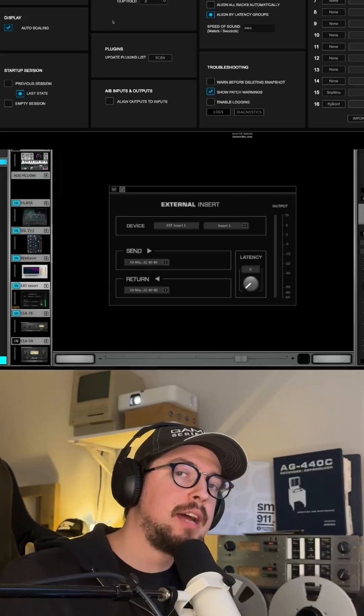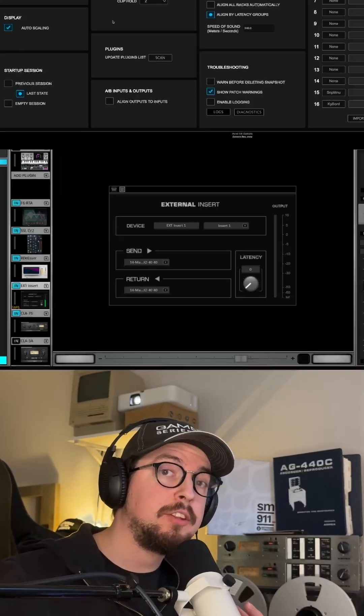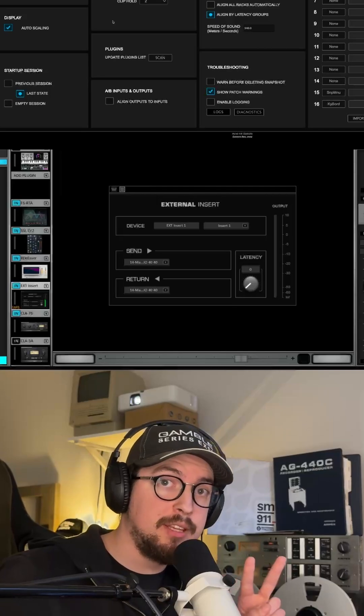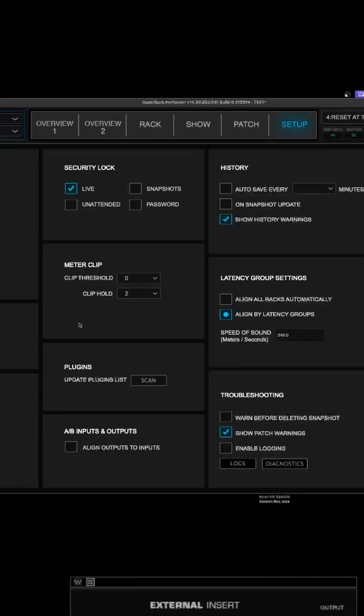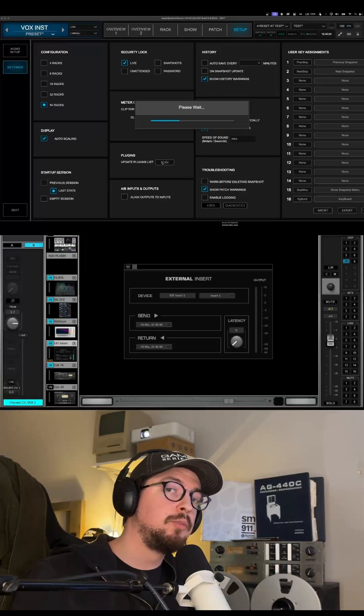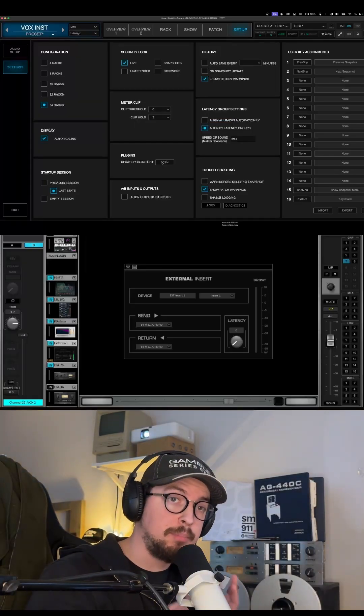If you're having a hard time seeing all of your plugins in Super Rack, it's important to know that there's two different places you can scan for plugins. Number one, within the setup page, you can go to plugins and hit scan. This will only scan for Waves plugins.